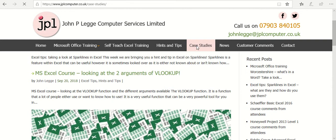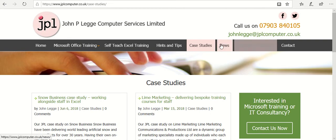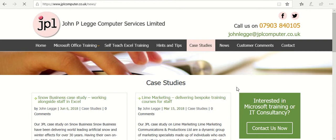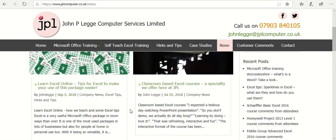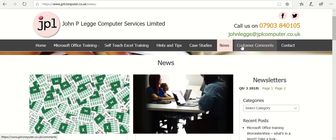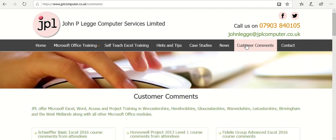Then we have case studies. There are several case studies of work we've done for companies, and they very kindly offered us a comment — a testimonial you can read up on the sort of work we've done for them. We also have a news tab where we have a newsletter or general company news, to keep you informed about things happening within the business. And then customer comments — every course we do, we issue a feedback form, and customers give us comments based on the course they've attended.